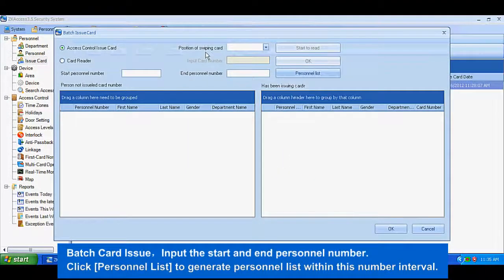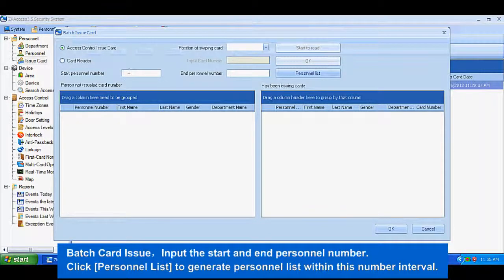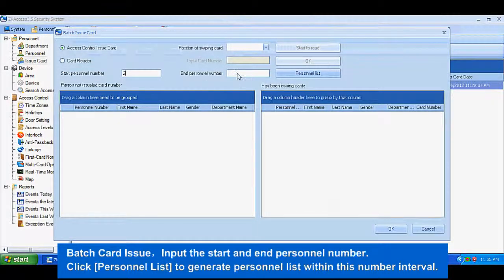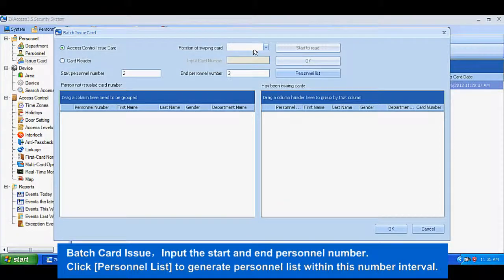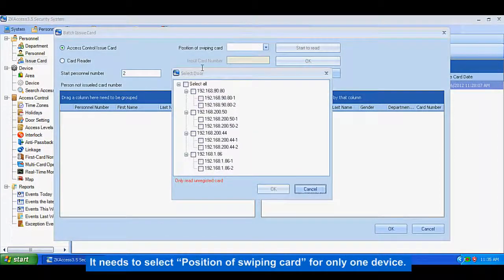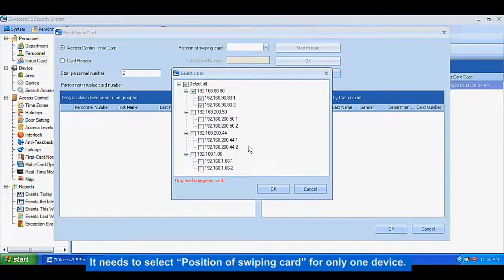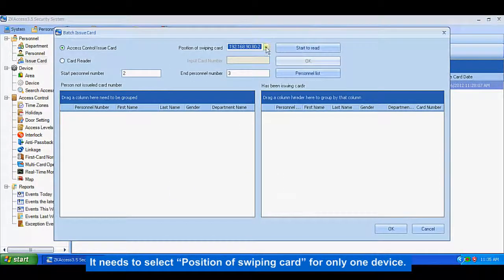Batch Card Issue: Input the start and end personnel number. Click Personnel List to generate personnel list within this number interval. It needs to select position of wiping cards for only one device.